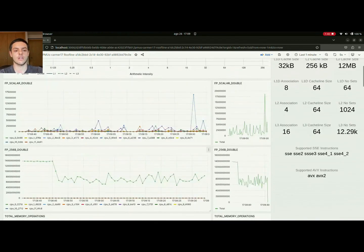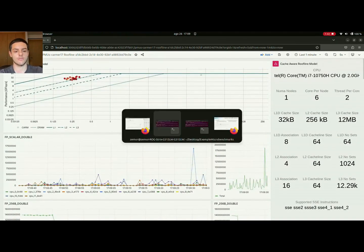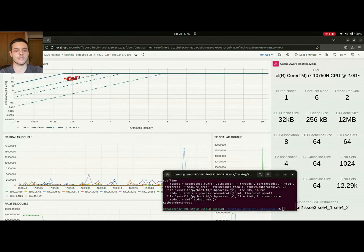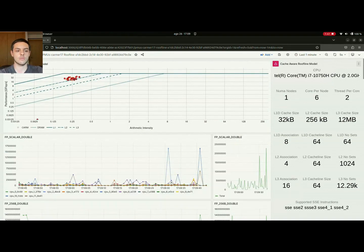If I go ahead and switch off both of my microbenchmarks, you will see that we return to our idle values.